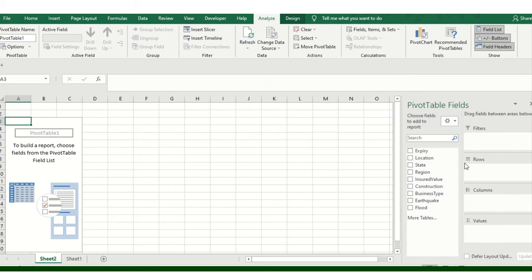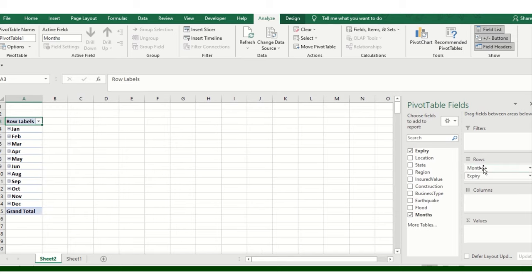Now click on any field depending on how you want to present it. I've just added the expiry date over here into the rows, so it will automatically get bifurcated into months. You can see.